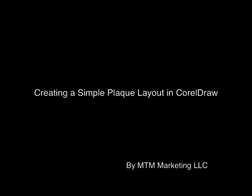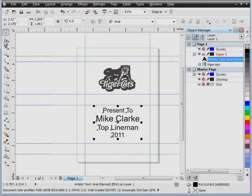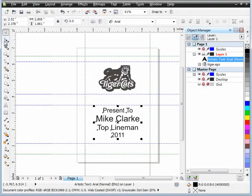Creating a simple plaque layout in CorelDRAW. It's interesting how a lot of people will spend time trying to figure out all the neat features in CorelDRAW, but they tend not to take a look at some of the basic functions that allow them to do their day to day jobs.